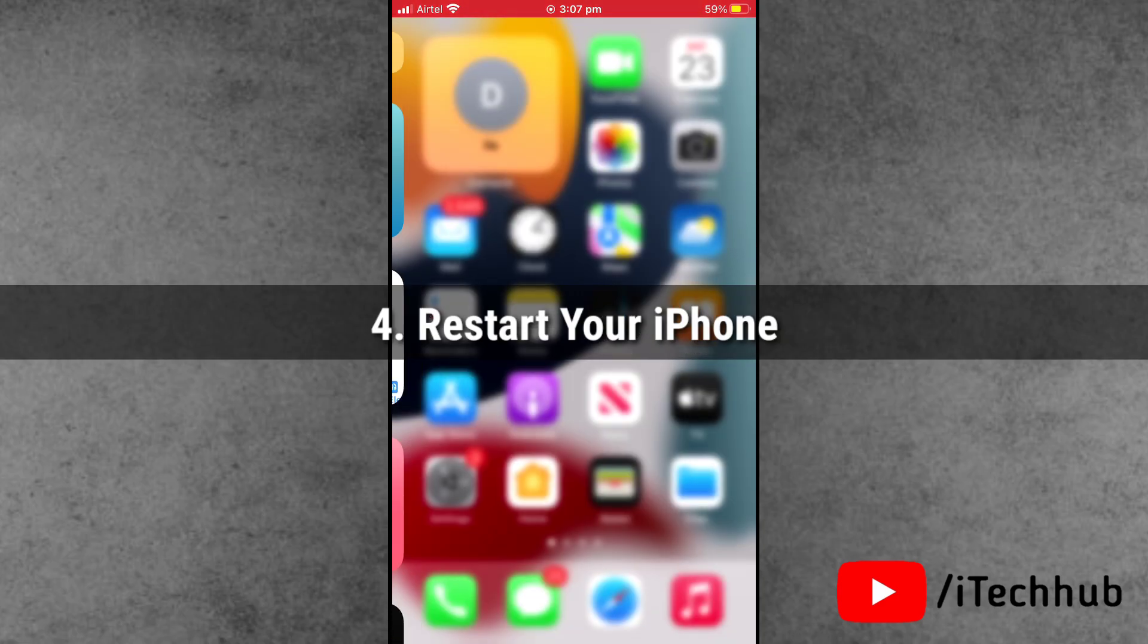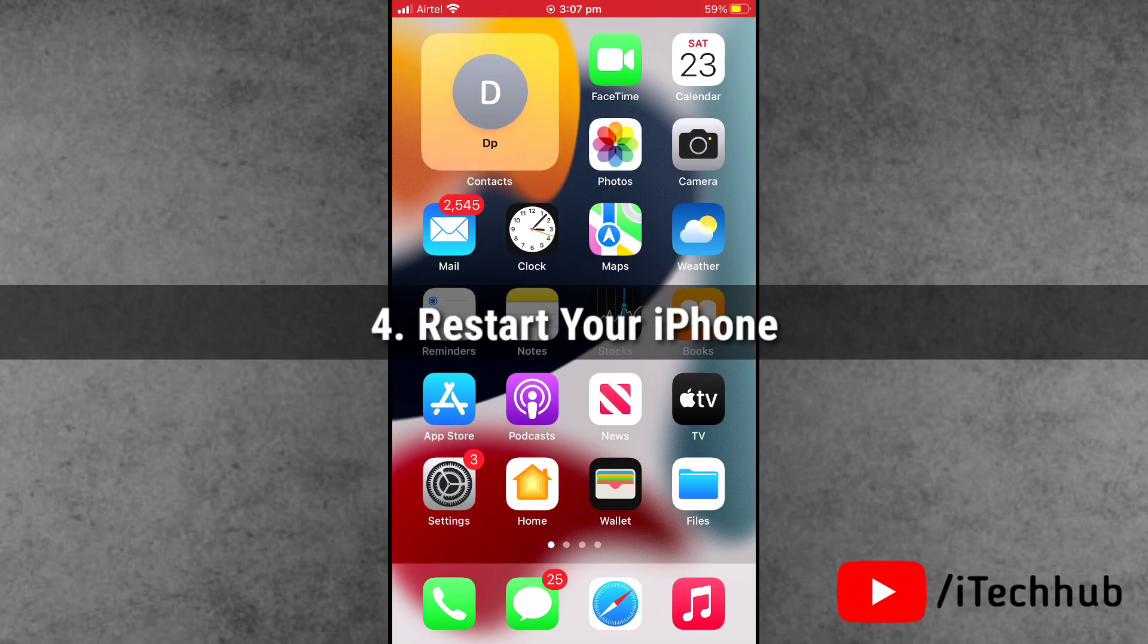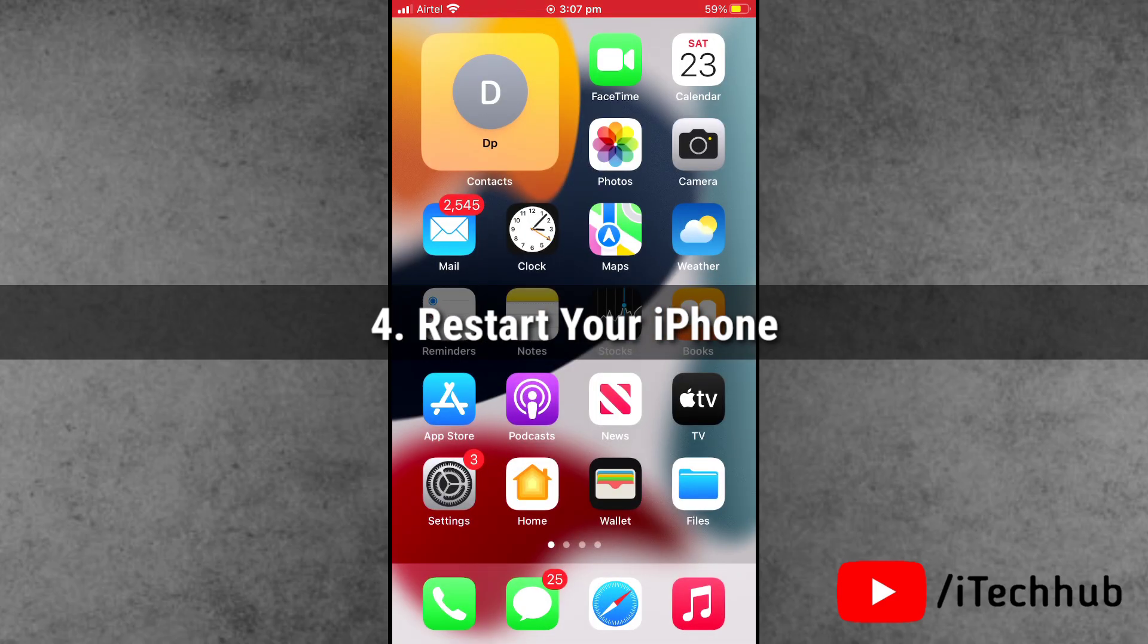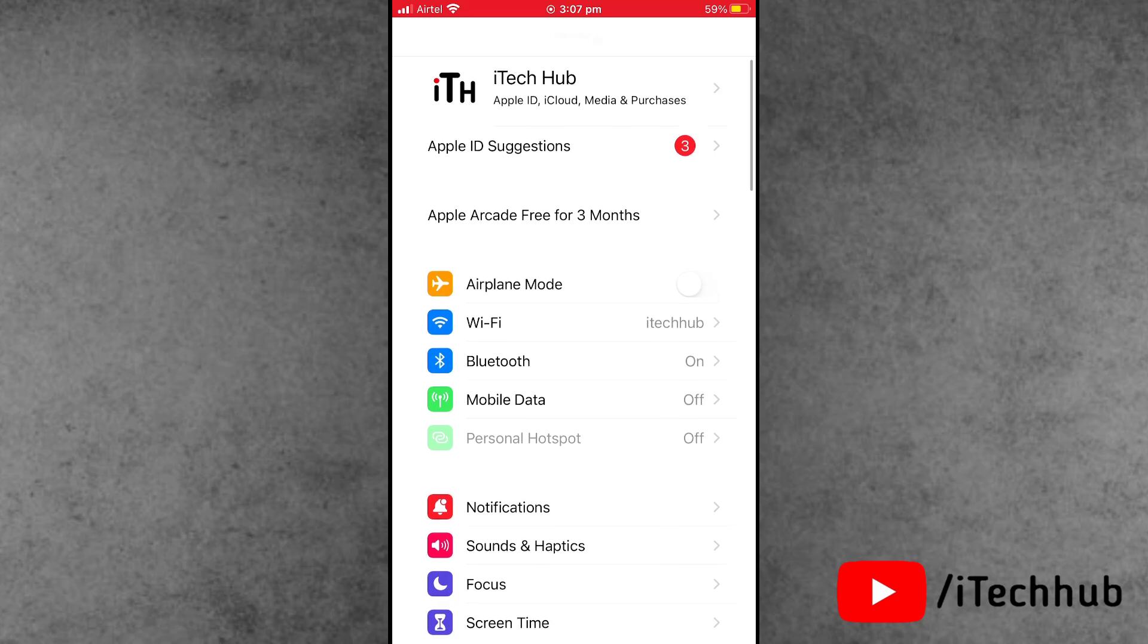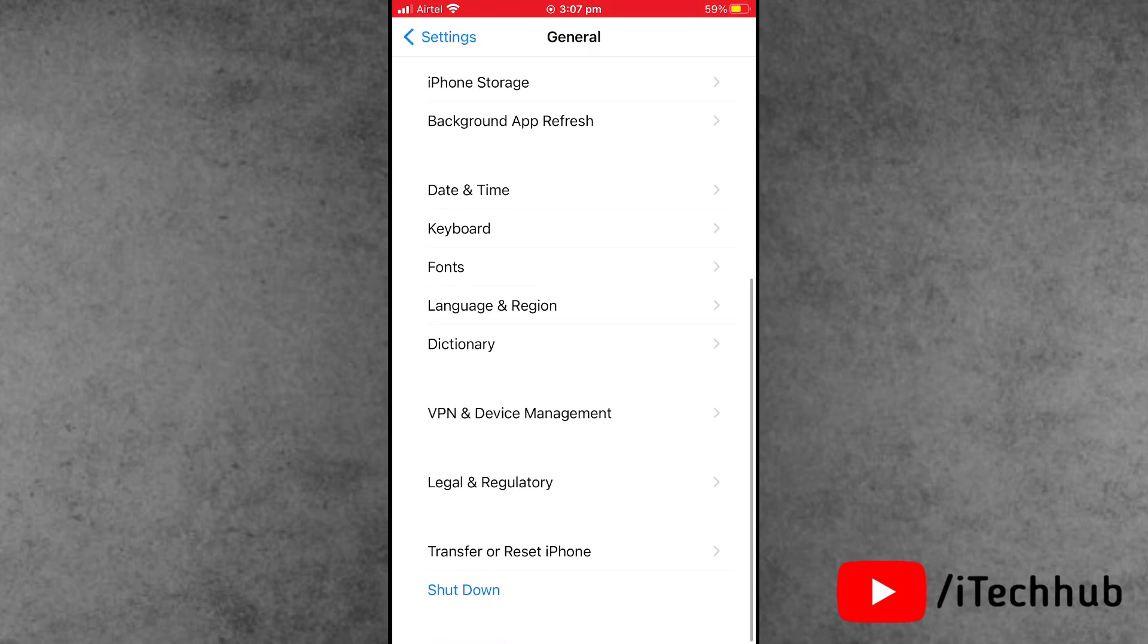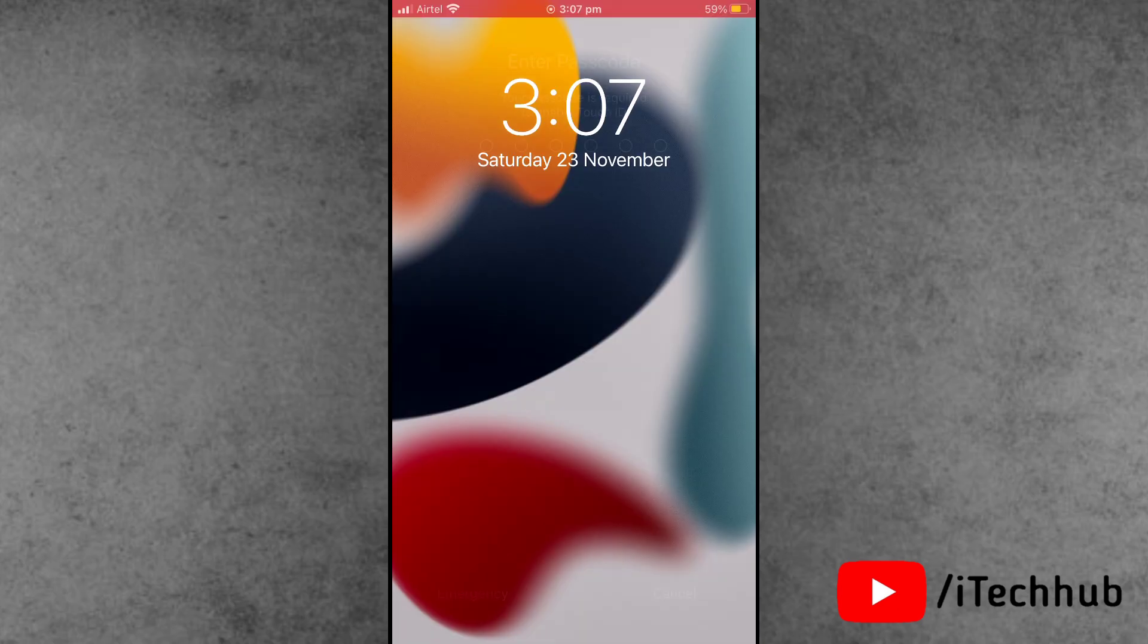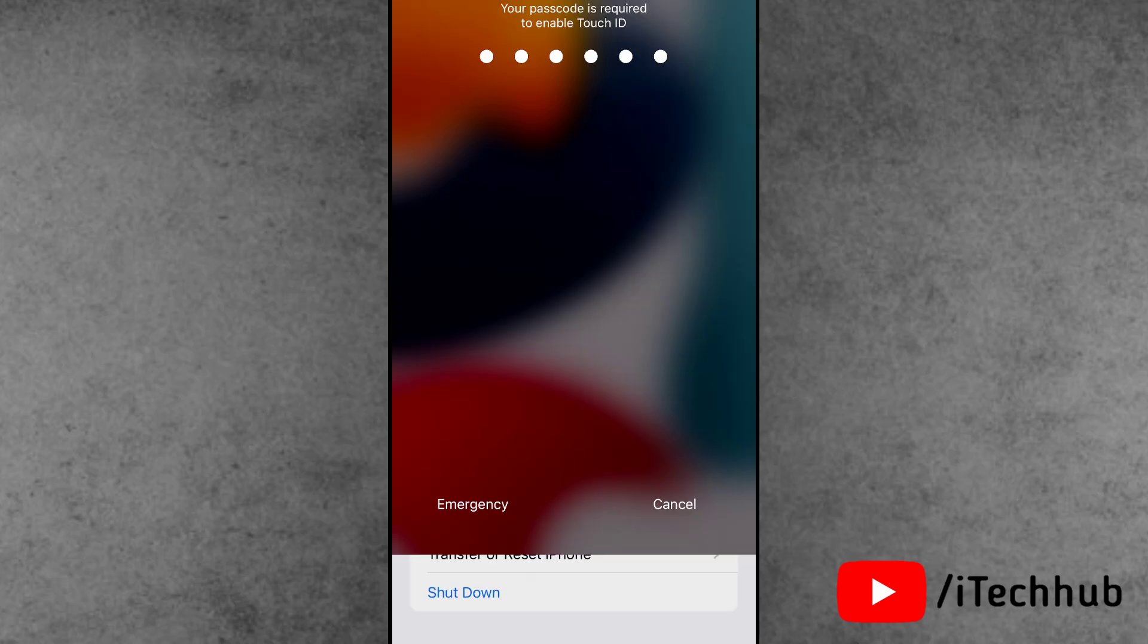Solution number 4 is to restart your iPhone. Open the Settings app, scroll down and tap on General, then tap on the last option, Shut Down. Slide to power off, wait 20 to 30 seconds, then turn on your iPhone again.